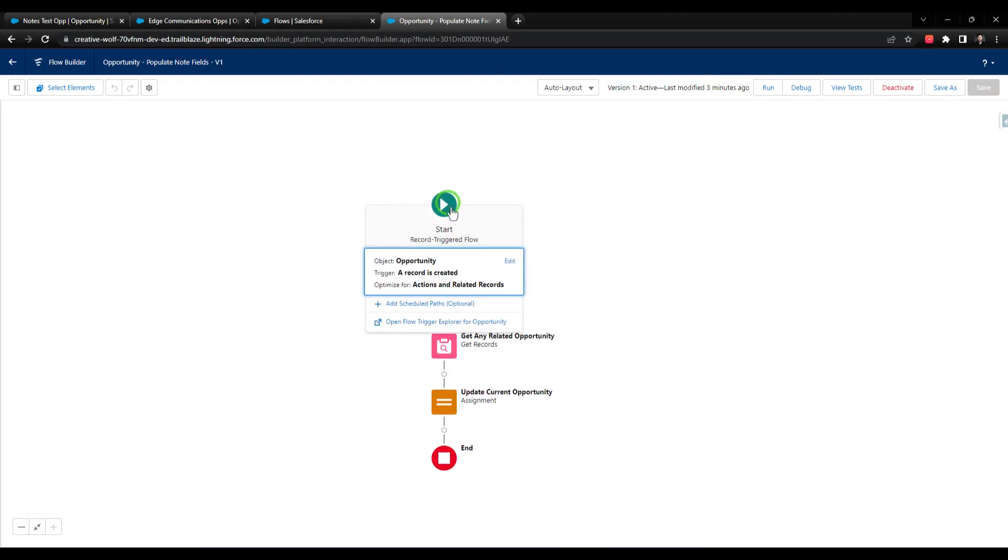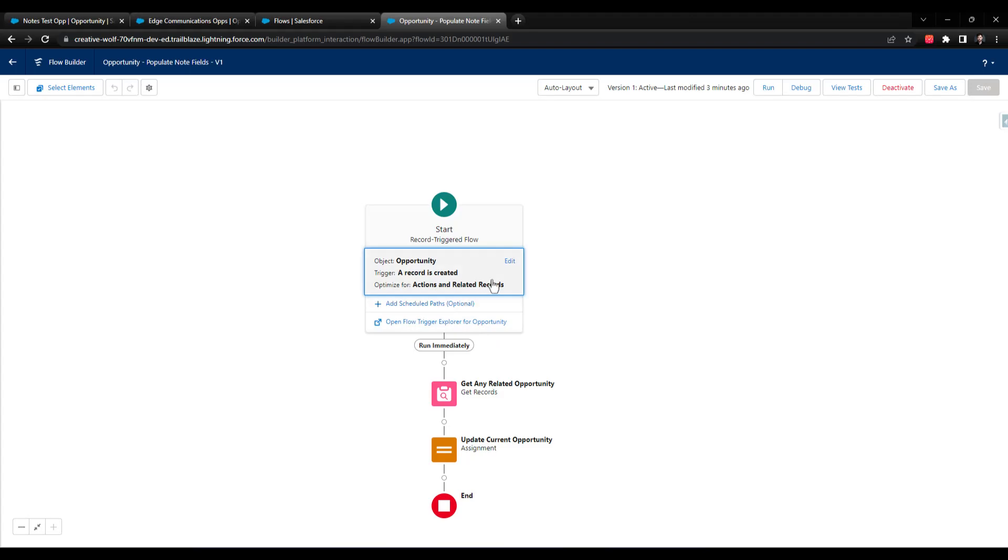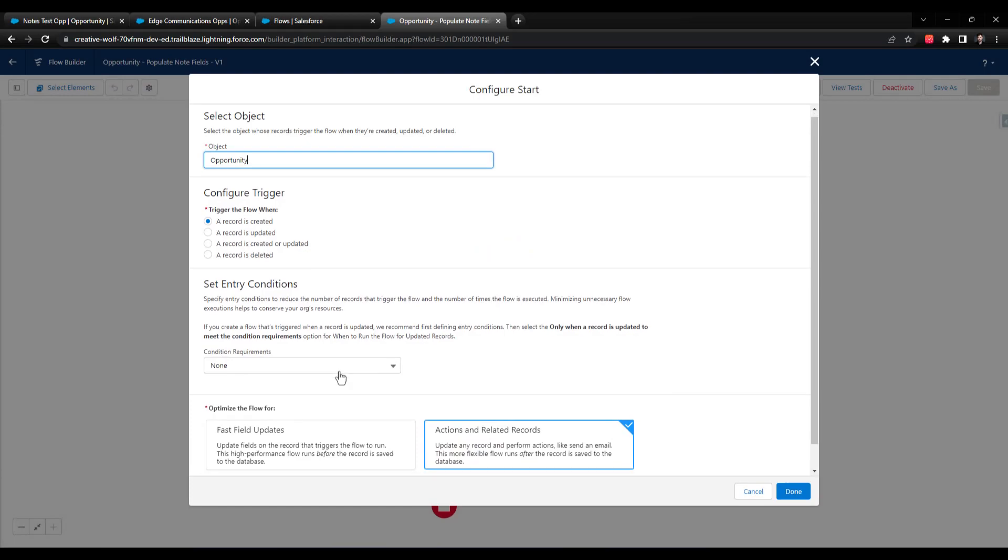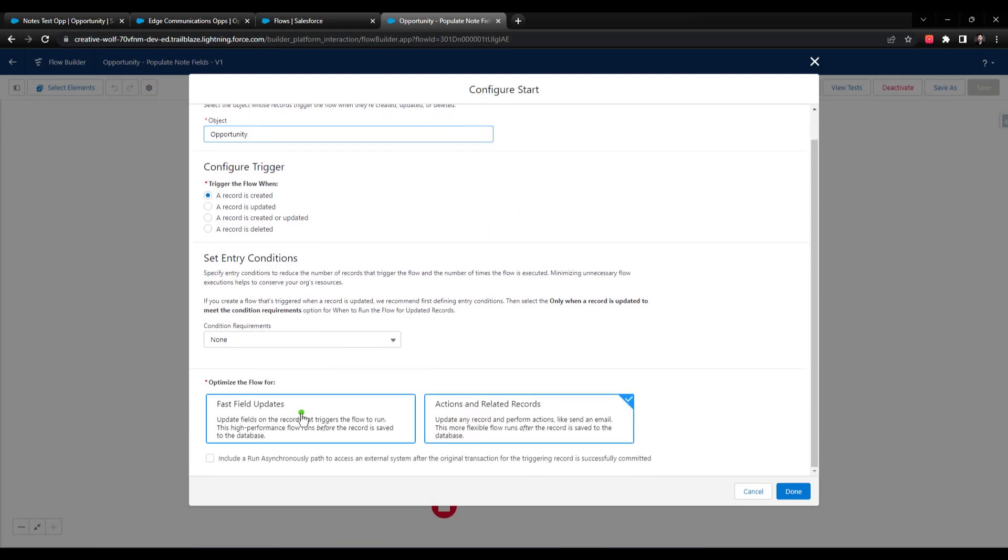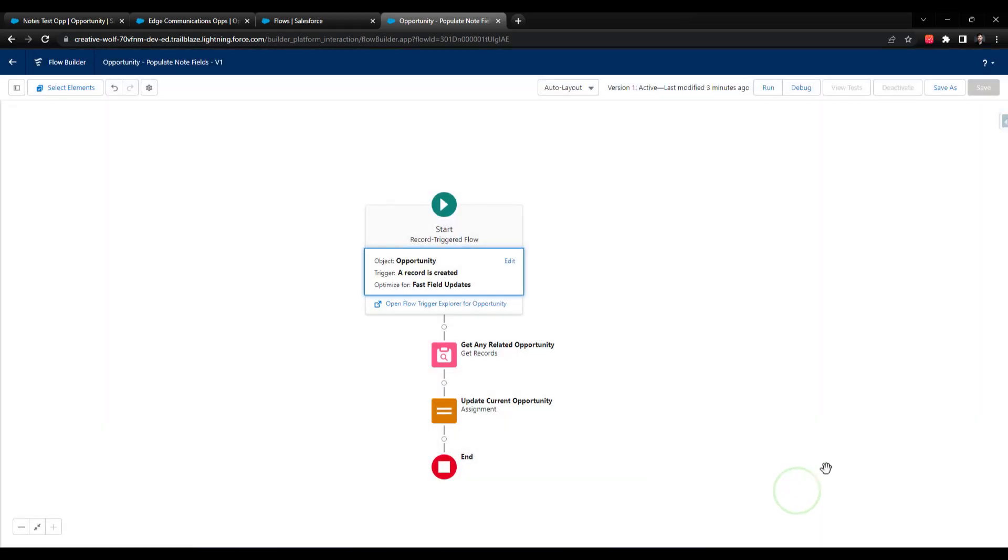I'll open up the record triggered flow. And you can see that the flow is optimizing for actions and related records. So this is a really good learning moment where if you're using an assignment element and you aren't optimizing for a before save flow or fast field updates, the assignment element will not actually update the record you're working with. You would need to use an update element to do that. So I'm going to change the optimization of this flow so that we're optimizing for fast field updates. I'll press Done.